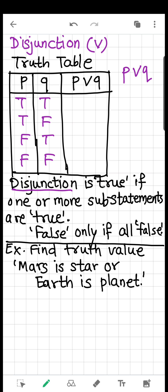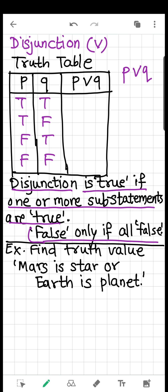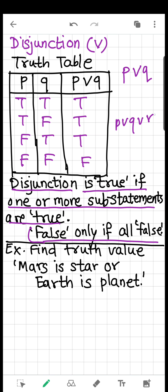For disjunction, remember: it is true if one or more sub-statements are true. If even one is true, the result is true. It is false only if all sub-statements are false. So: false OR false is false; true OR true is true; true OR false is true; false OR true is true. For three statements P, Q, and R with eight entries, only when all are false is the result false — in every other case it is true.